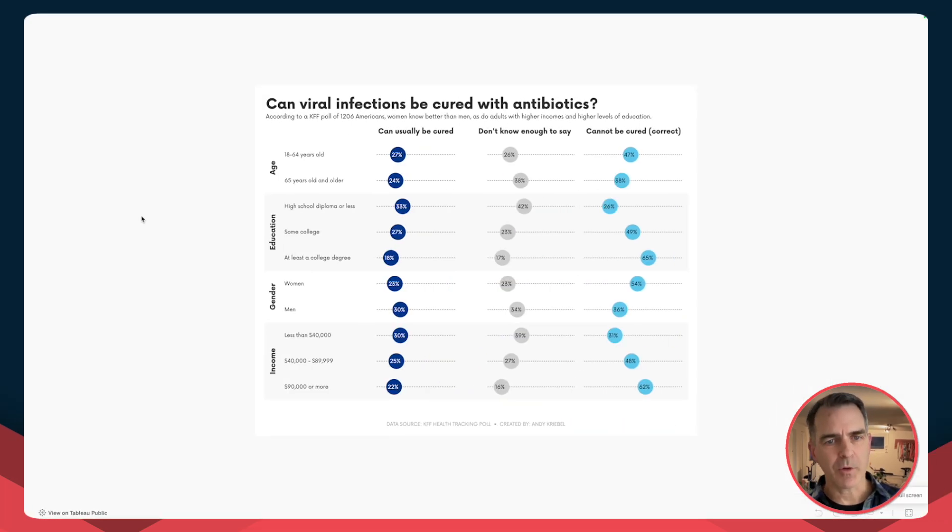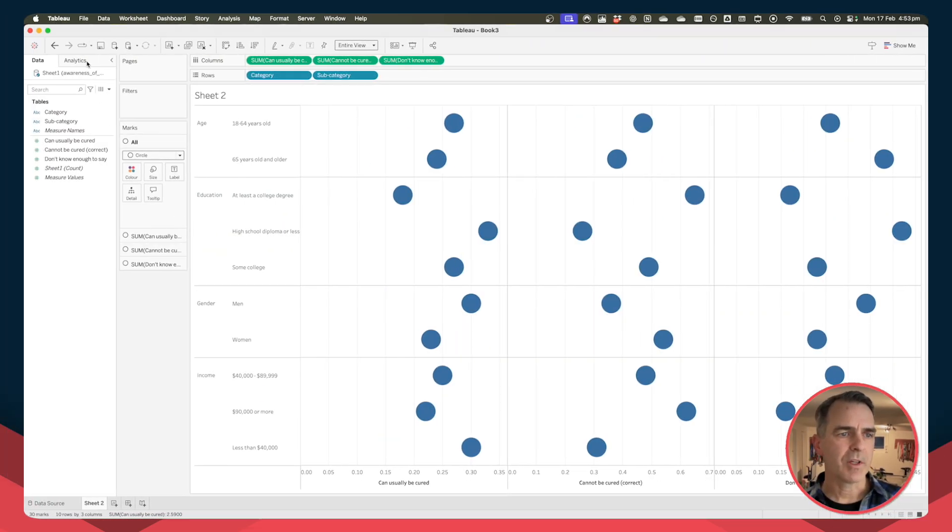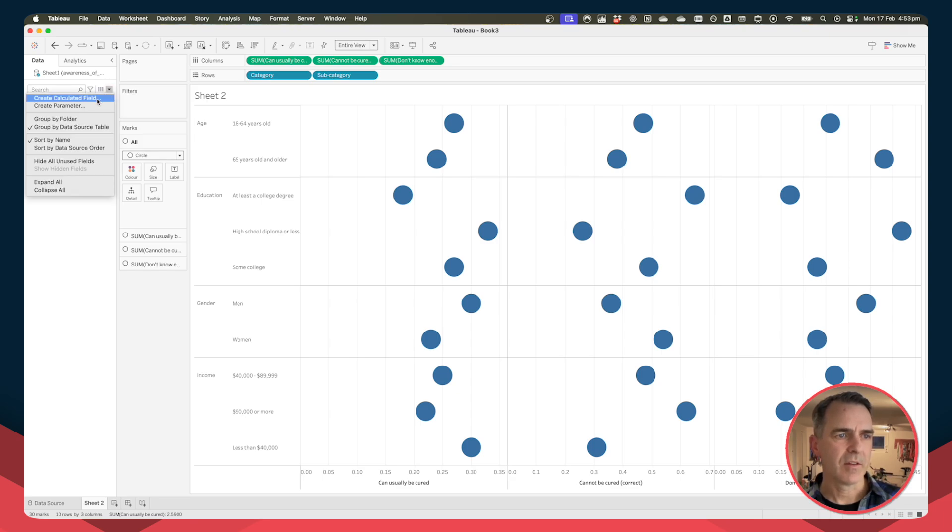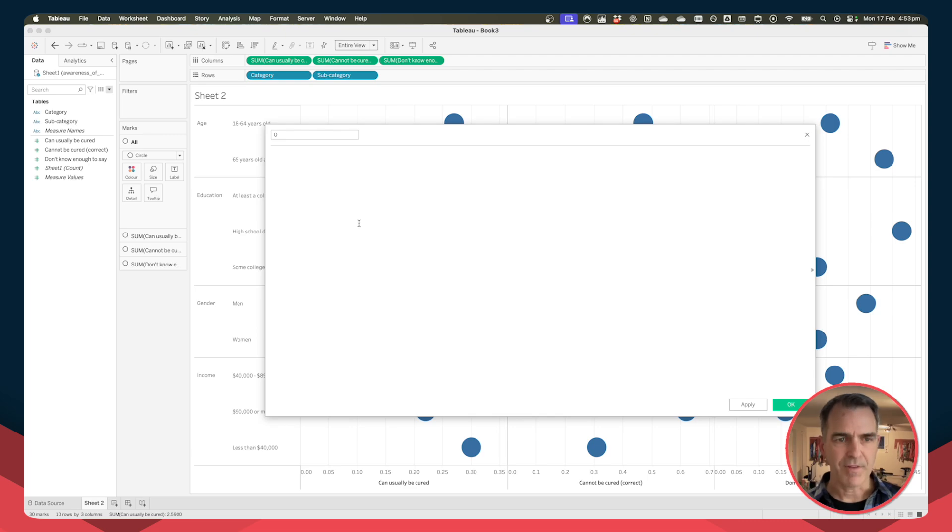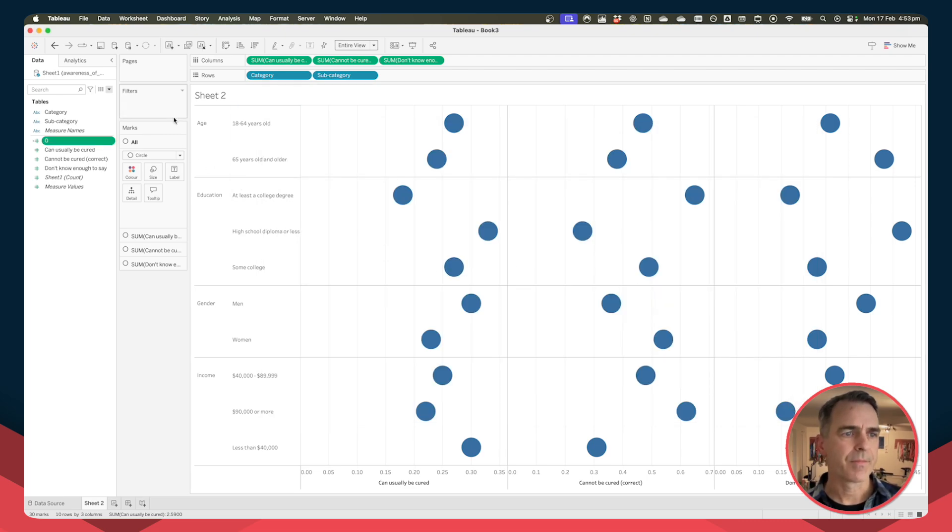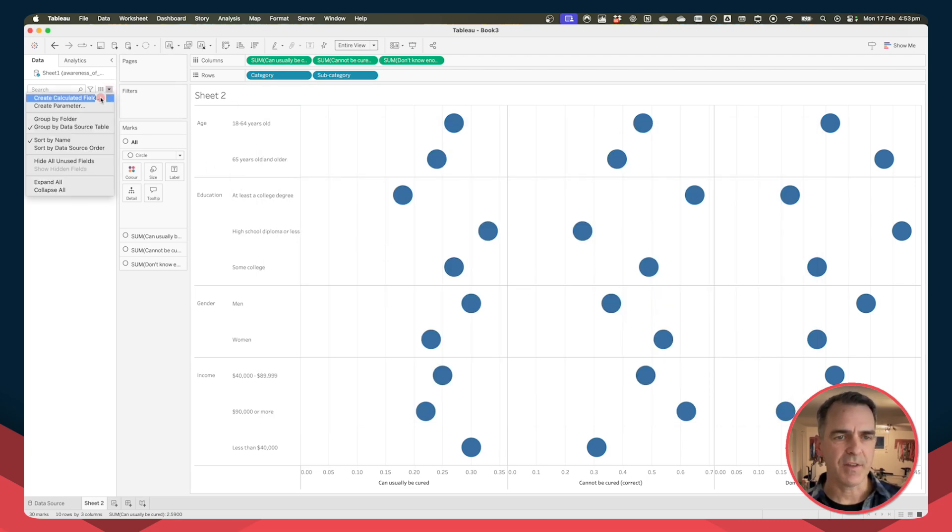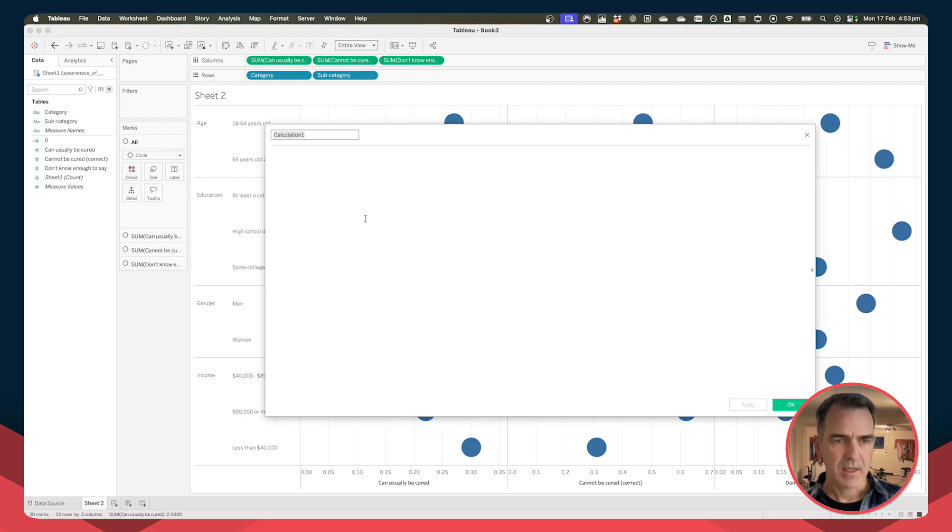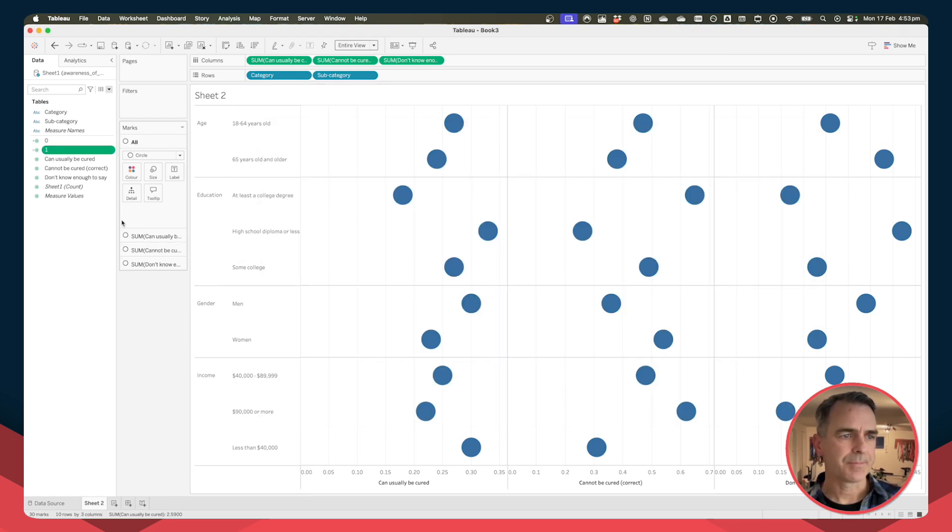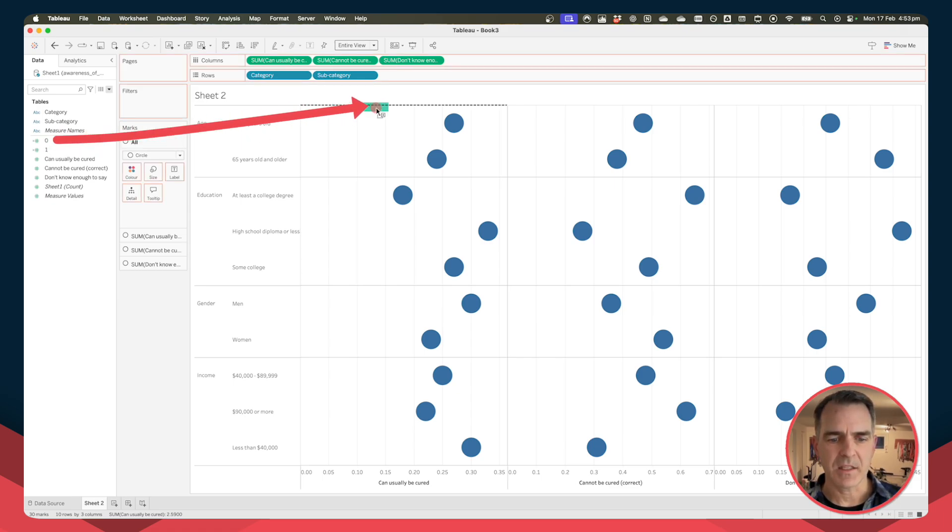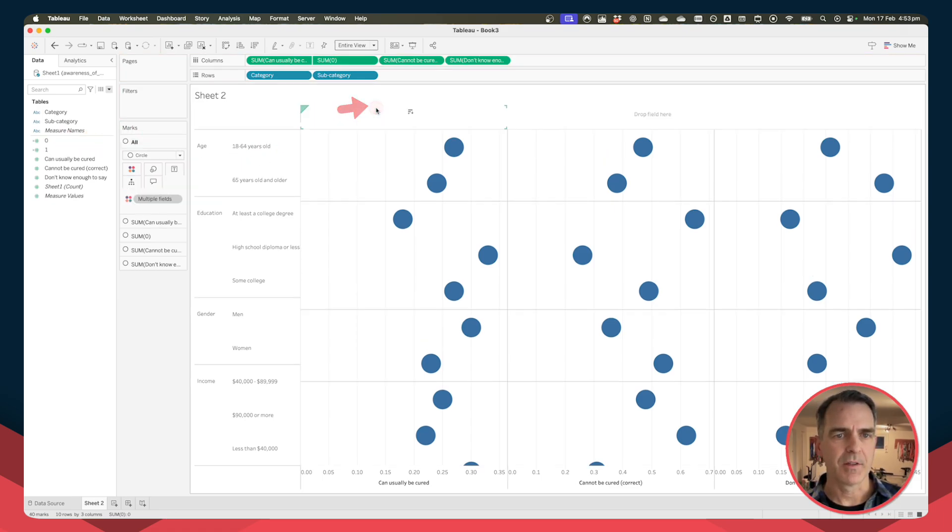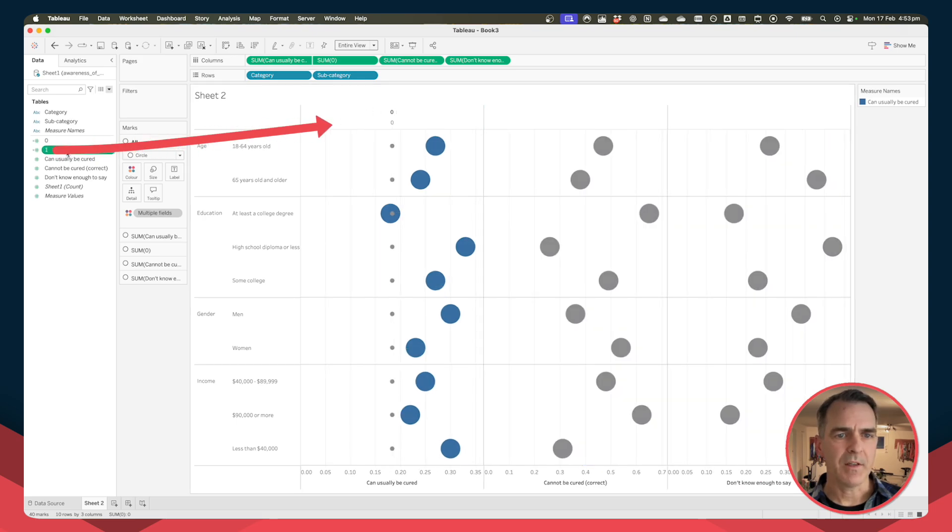Now we want to create that look with this dotted line in the background. To do that we're going to create two calculated fields. I'm going to call this one zero and my value is just going to be zero. Create a second calculated field, name it one and the value is one. Hit okay. Drag the zero field to a dual axis on top of the first measure. Drag one on top of that so that you get the two green rulers which tells you it's a combined axis on that shelf.